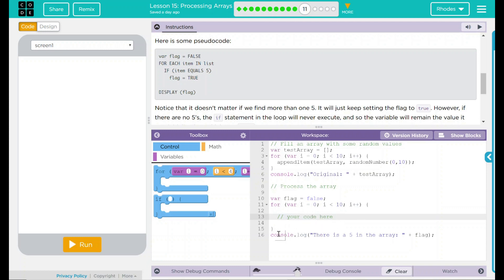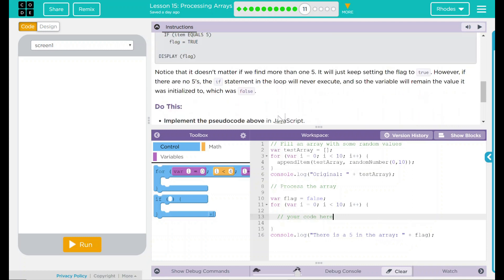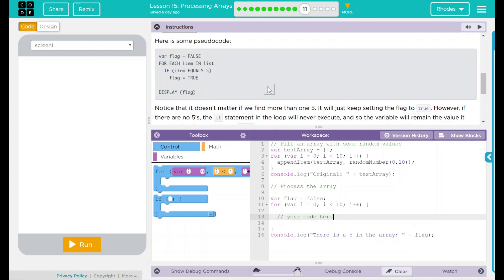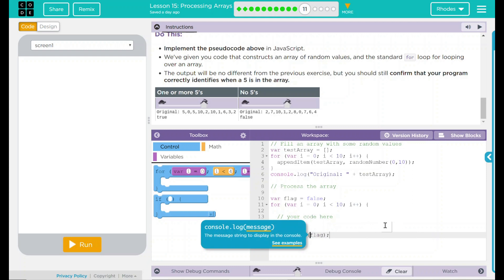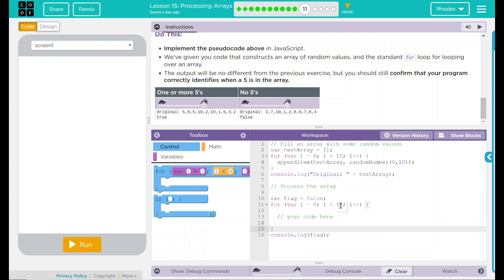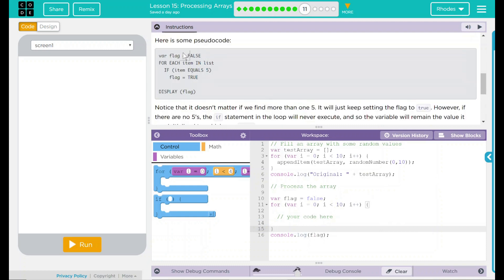And we have another console.log message that says there is 5s in the array plus flag. That means it is going to say true or false. Their display just says true or false. We don't need this whole string here. We just need to display flag, which is either going to be true or false.